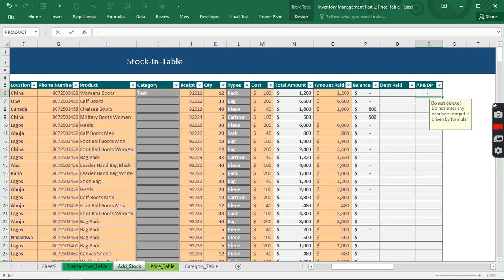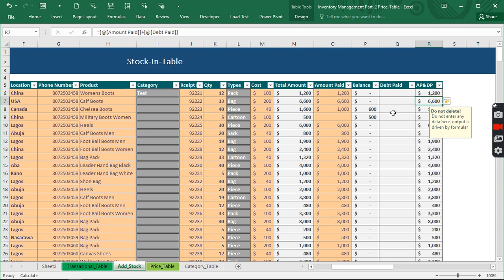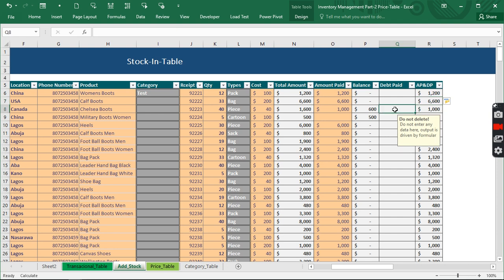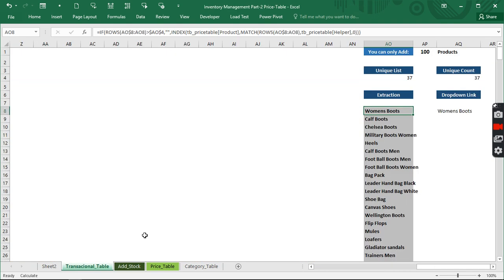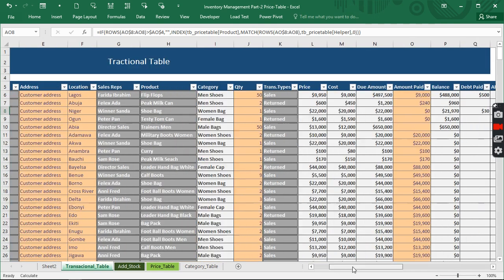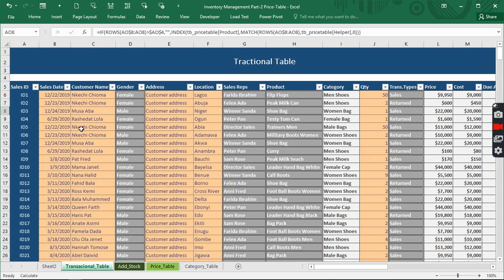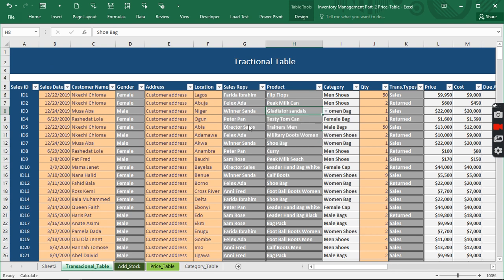We have 'AP' which stands for Amount Paid and 'DP' which stands for Debt Paid. The Amount Paid is going to be plus the Debt Paid. So when we make a payment in the other sheet, it appears here automatically and subtracts itself to keep everything tracked. A zero balance means we've fully paid and owe nothing. We've made the same calculation on the transactional table where we record sales.